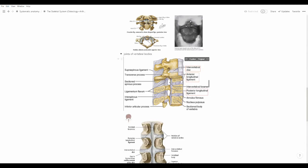Between every vertebral body and another, we have the intervertebral disc. Inside of it there are two things: the annulus fibrosus, the outer part, and the nucleus pulposus in the middle. The nucleus pulposus is actually very hydrophilic — it gathers water within. Many injuries can happen when it goes outside the disc in other directions. Since the spinal cord passes through here, if the nucleus pulposus herniates outward it may injure the spinal cord, which is very dangerous. So we need to keep this safe by always keeping our back straight.